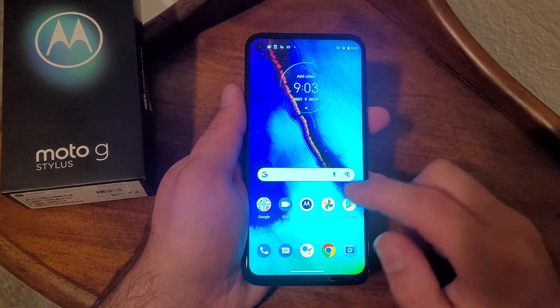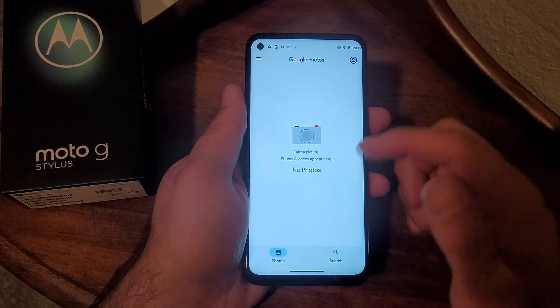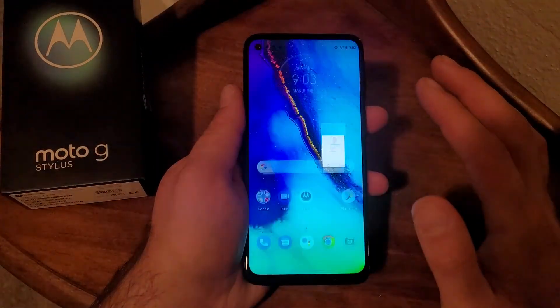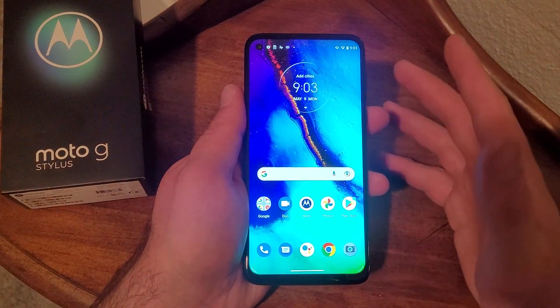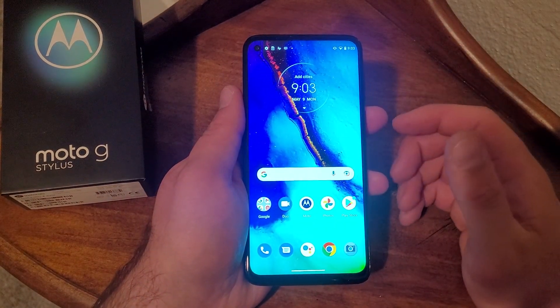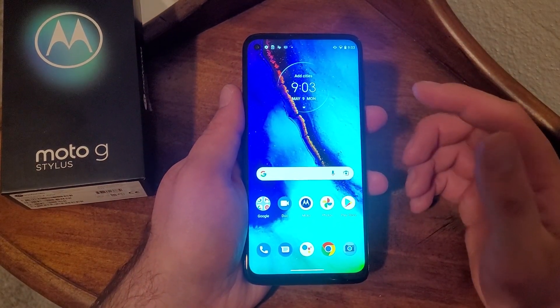I'm just going to go into my photos and show you guys that I currently have no photos — nothing is saved. And it will save to your photos. If you take a screenshot, it'll save right to your photos and you will be able to see it there.